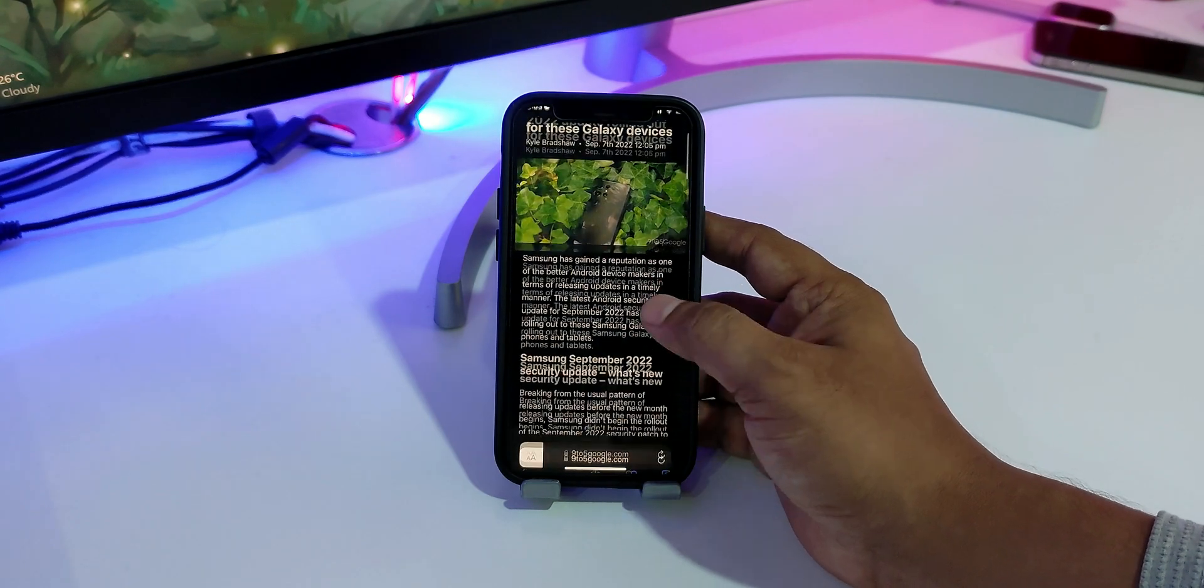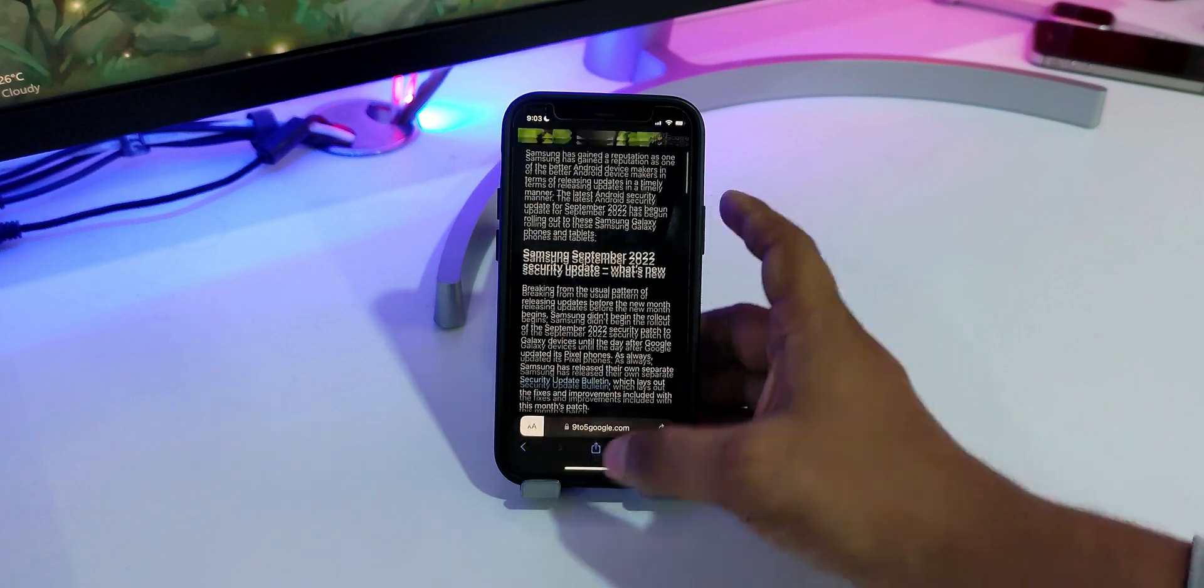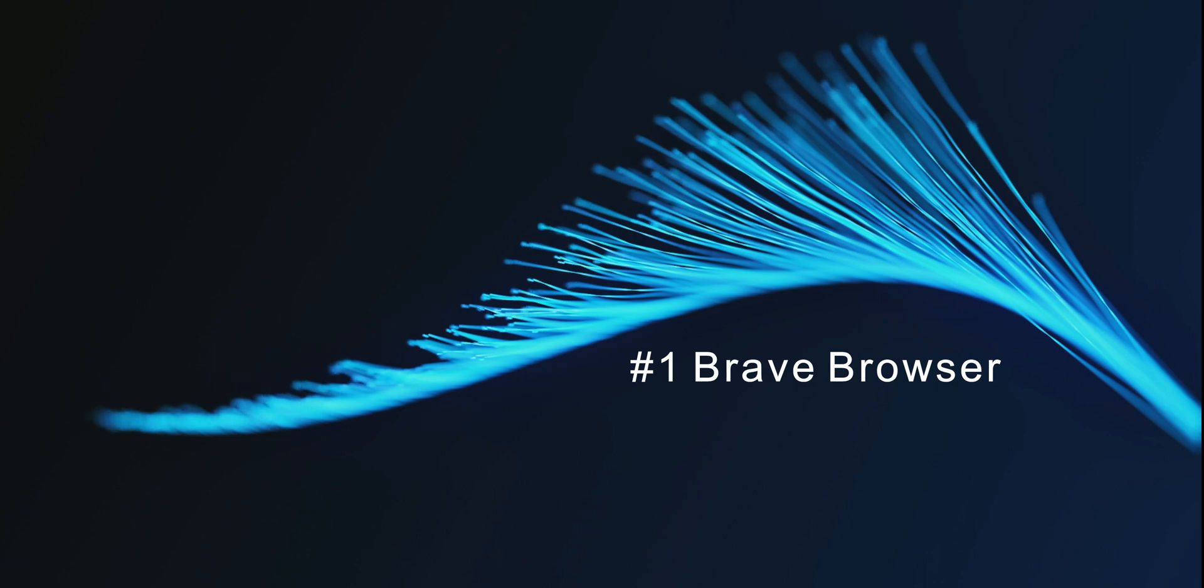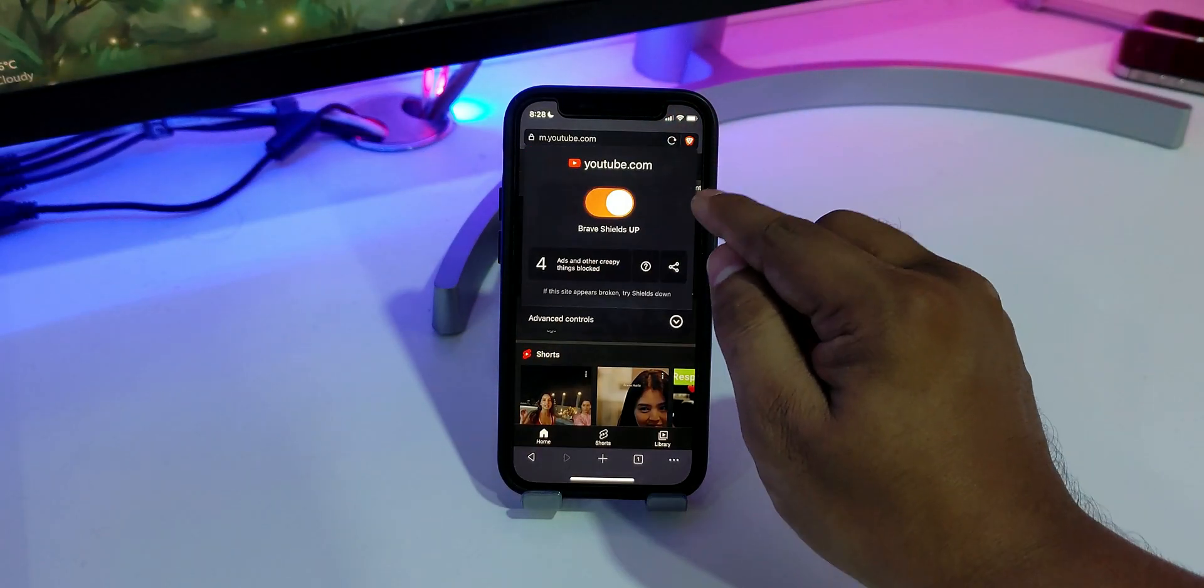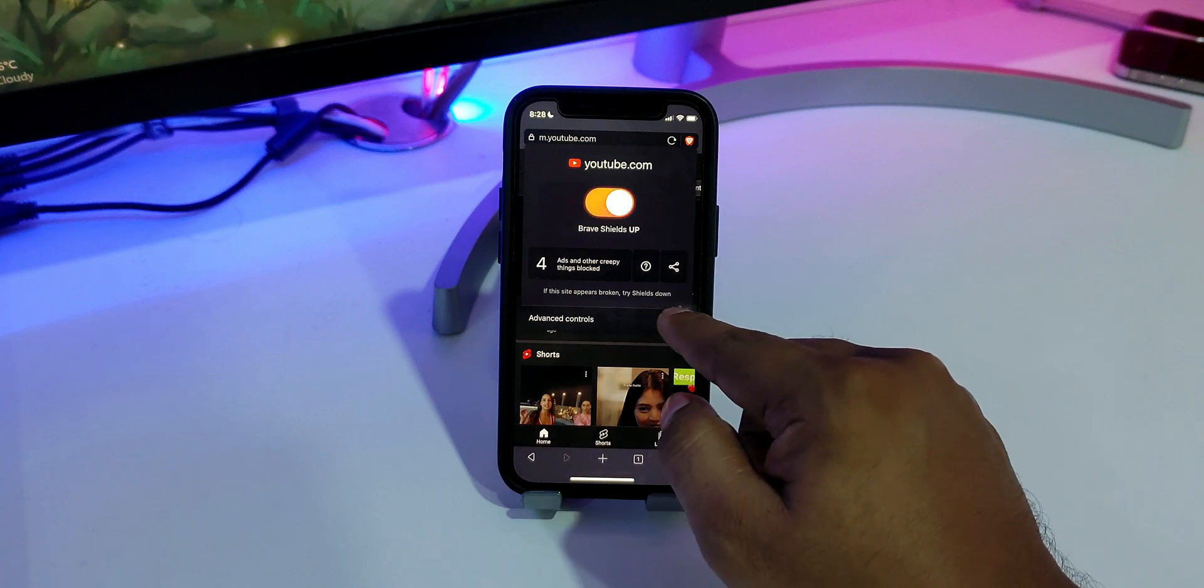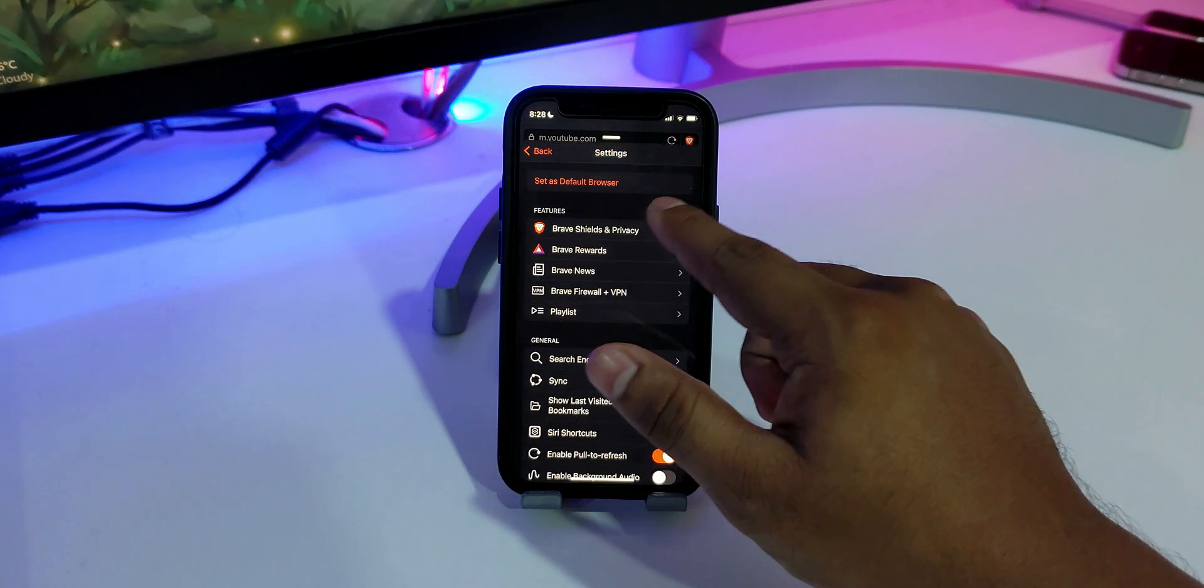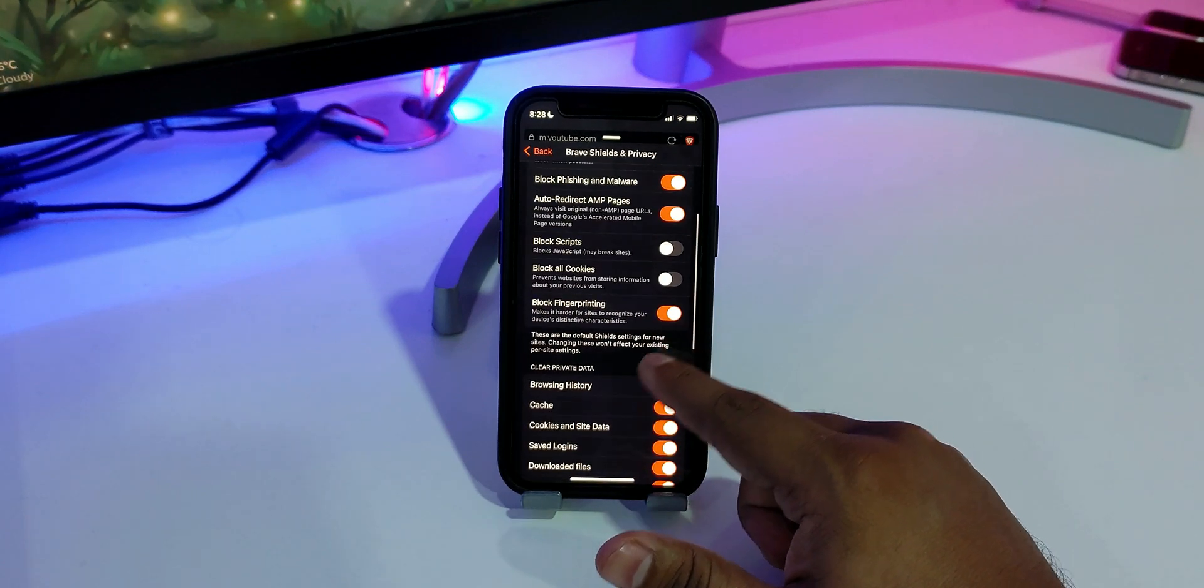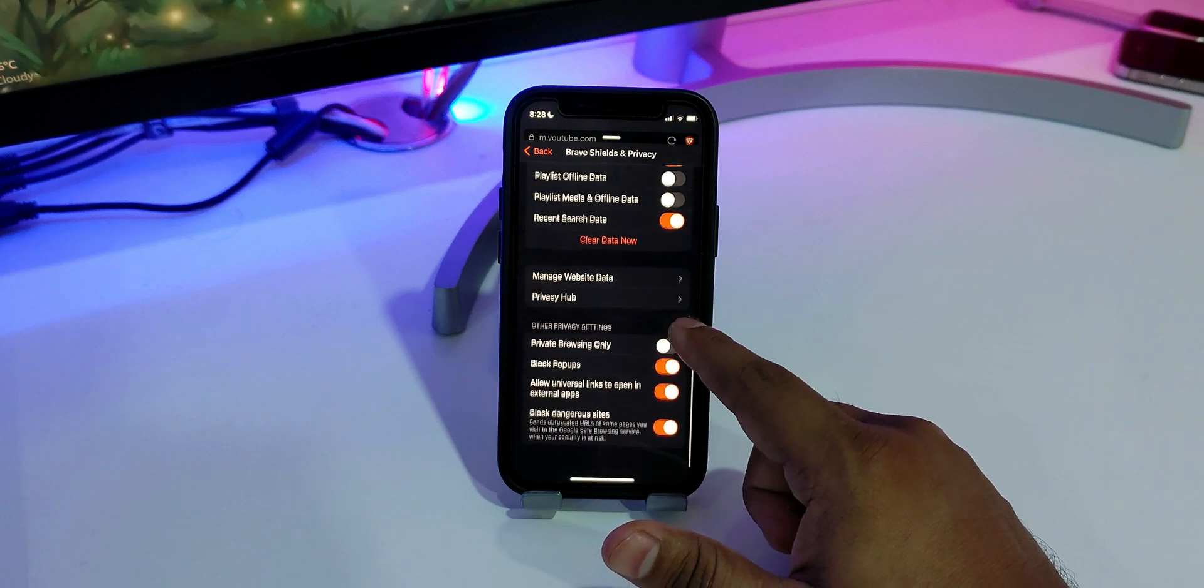And finally, at number one, we have Brave Browser. When it comes to privacy, Brave Browser is a great choice. It comes with tons of privacy-related features which make your web surfing safe and secure. With this browser, you can also block ads, online trackers, phishing, fingerprinting, cookies, and JavaScript.